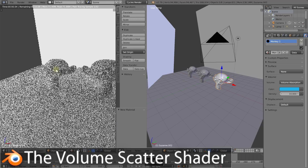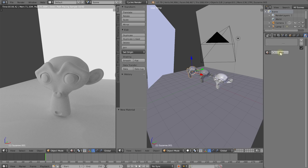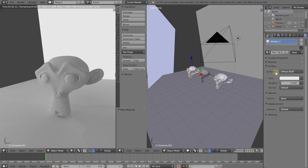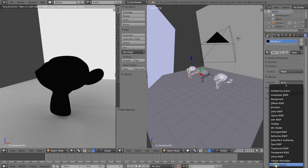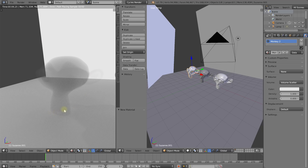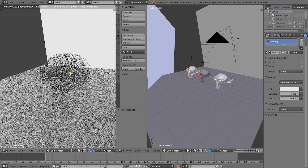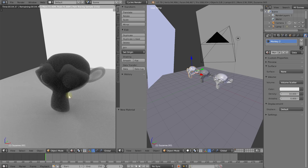Let's move over to the monkey head at the end and look at the volume scatter shader. Let's select that monkey head, create a new material called Monkey 2, remove the surface shader, and apply a volume scatter shader under the volume tab. This kind of looks like what we had with the volume absorption — a ghostly volumetric representation of the monkey head. The volume scatter also has a color and a density property. If I jack up the density to maybe 10, it gets a whole lot darker.